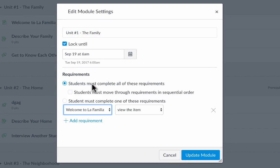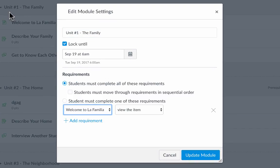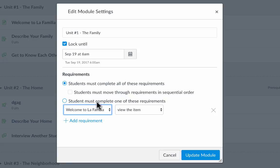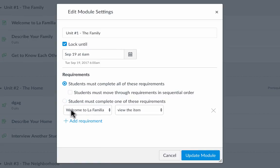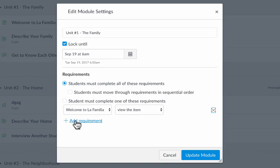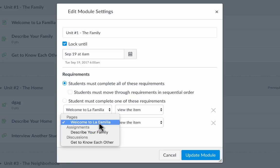So a requirement. In order to say that unit one is finished, the students must do something. I could say the students must complete all of these requirements or one of these requirements. In this case, I'm going to say all of these requirements. They have to have viewed the Welcome to La Familia page, and then I want to add another requirement. So I'll click Add Requirement.